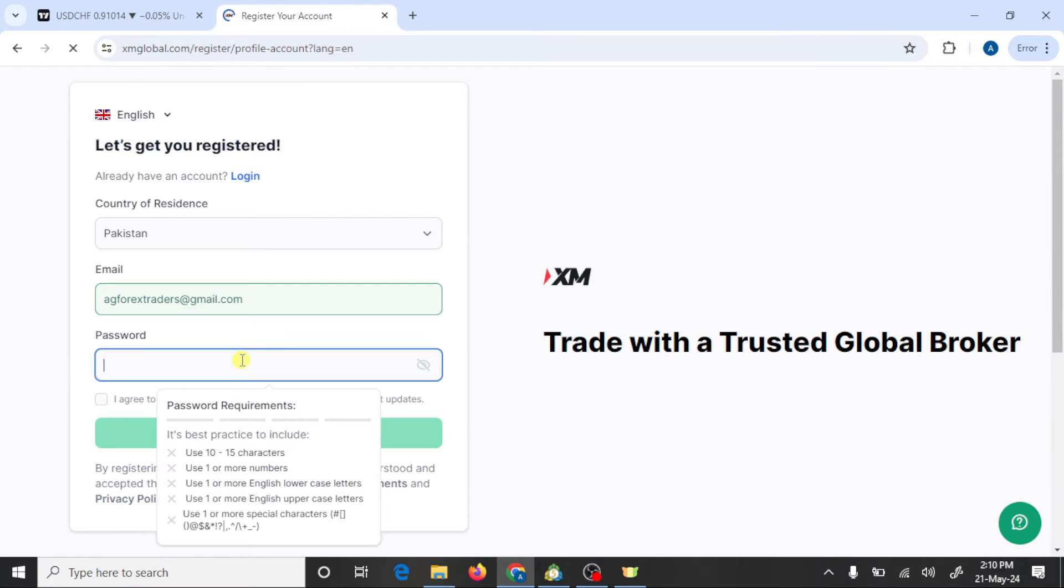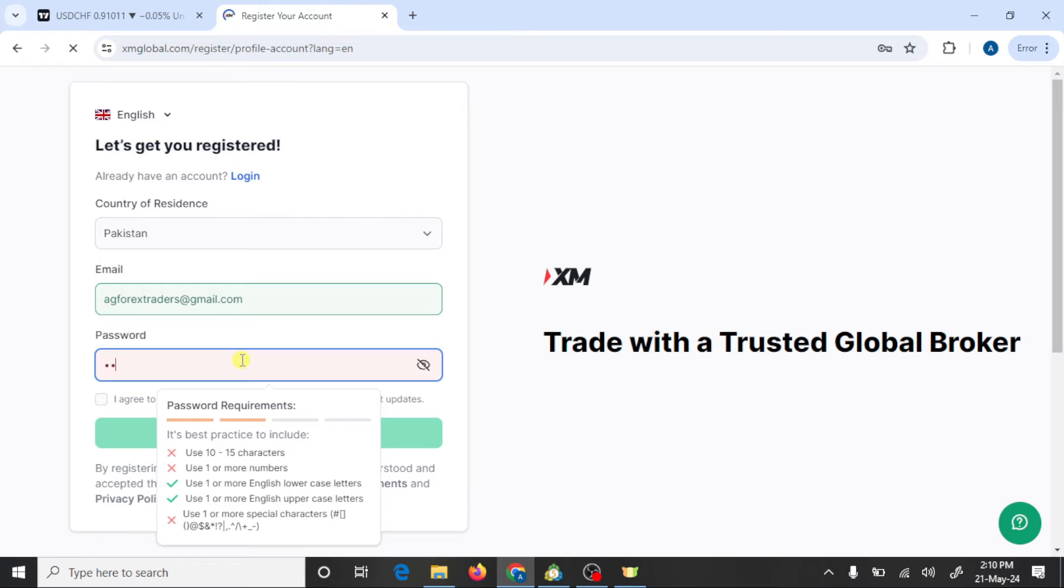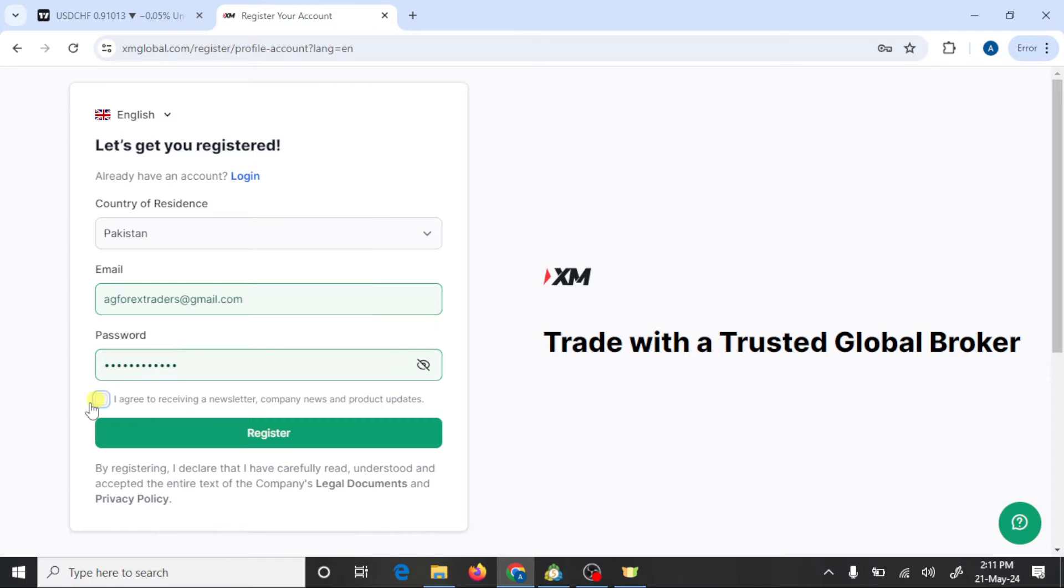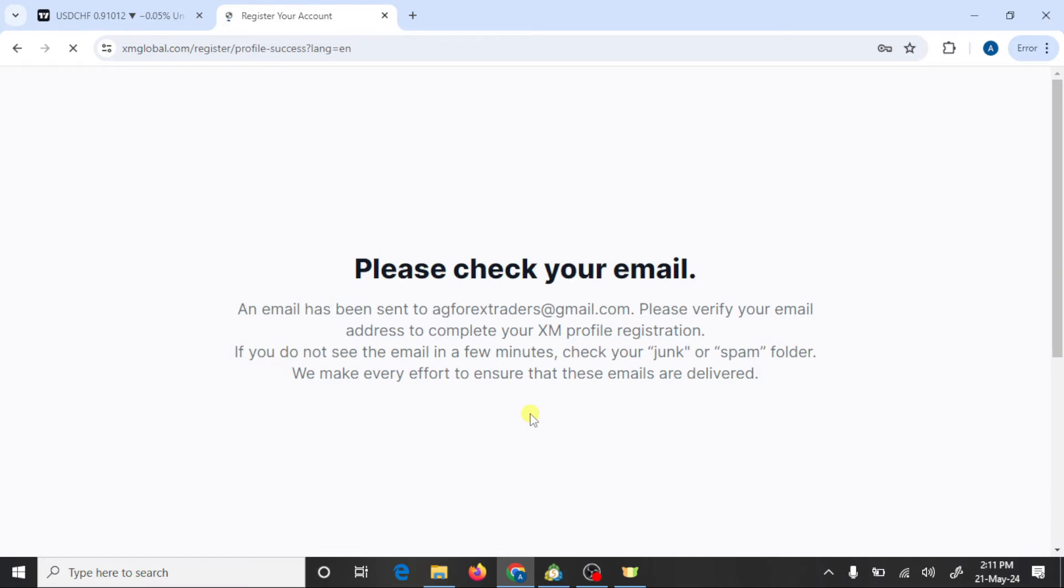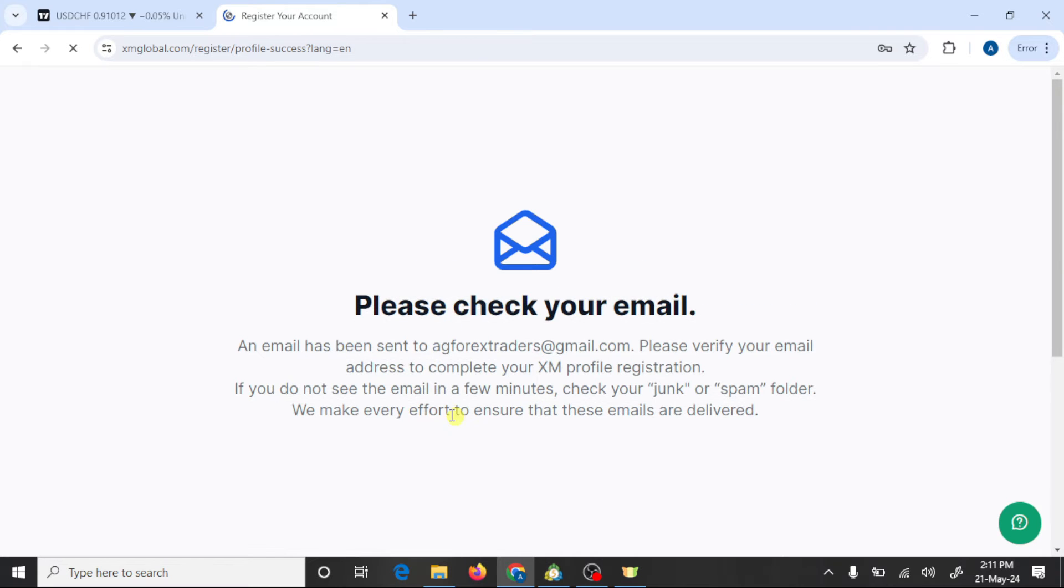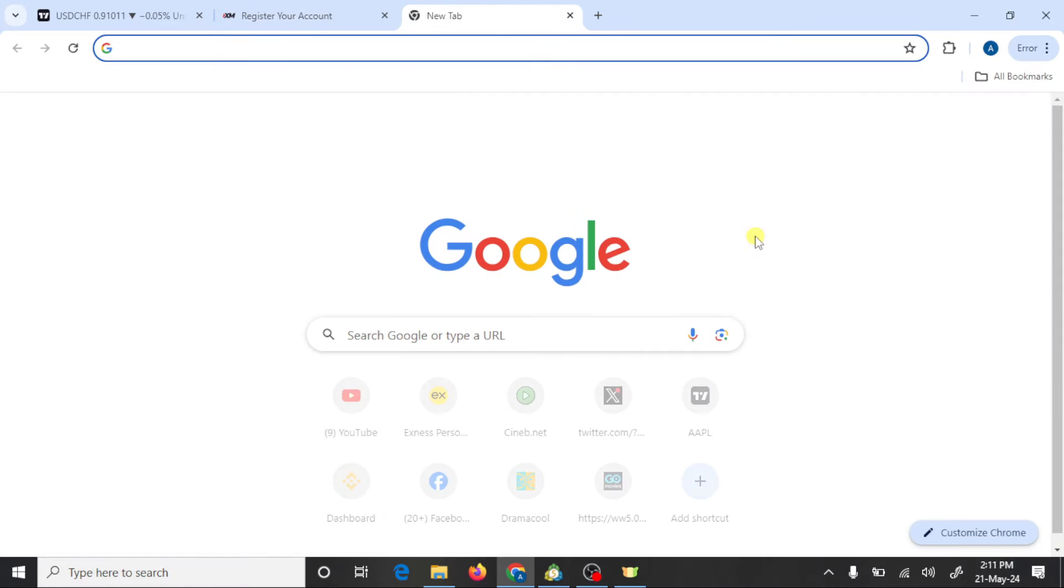You need to write your password, click on this box, and press on register. After this, you need to check your email address.